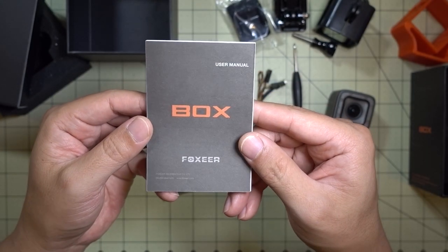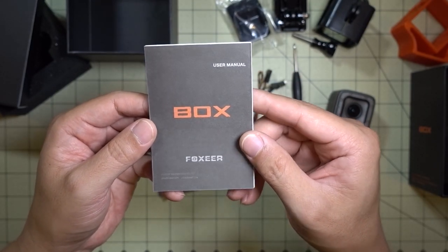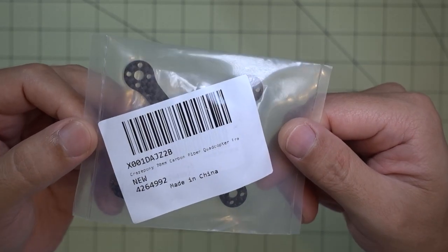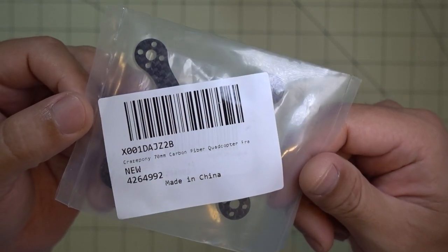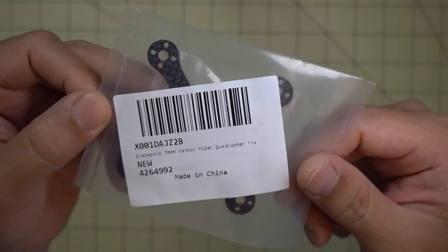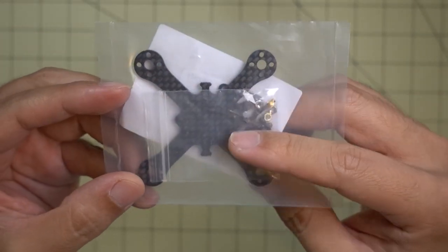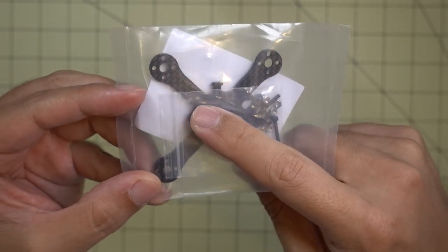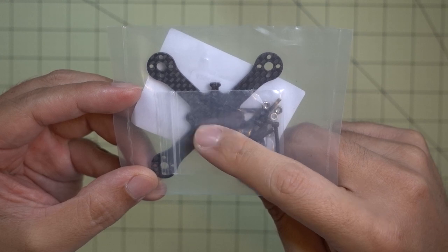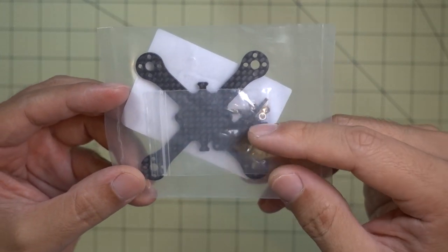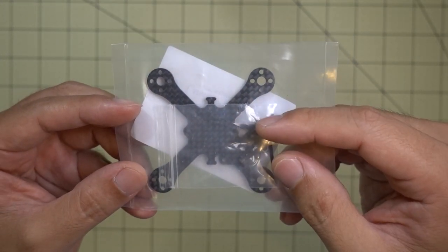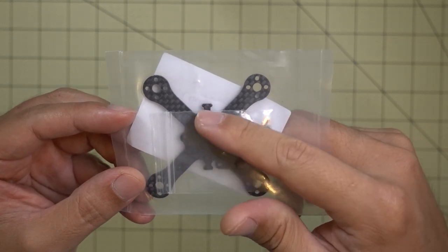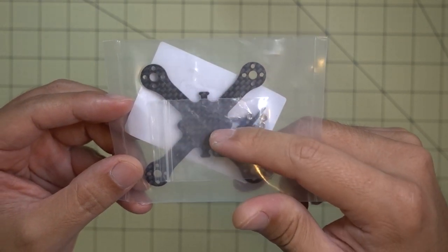Okay, so I picked up this 70 millimeter tiny frame from Crazy Pony on amazon.com. This is the next frame here. It uses a 16 by 16 flight controller ESC.